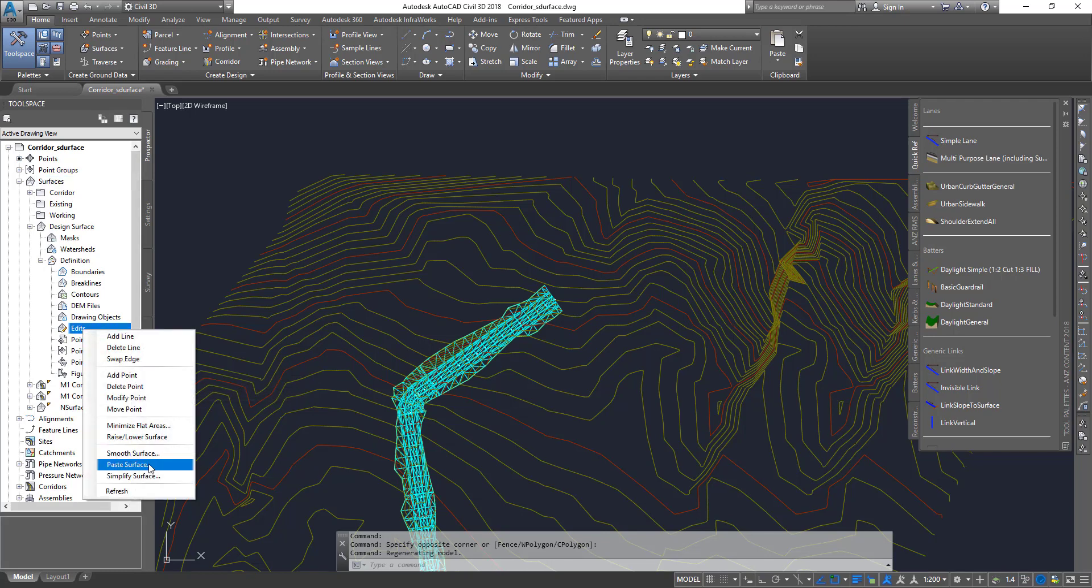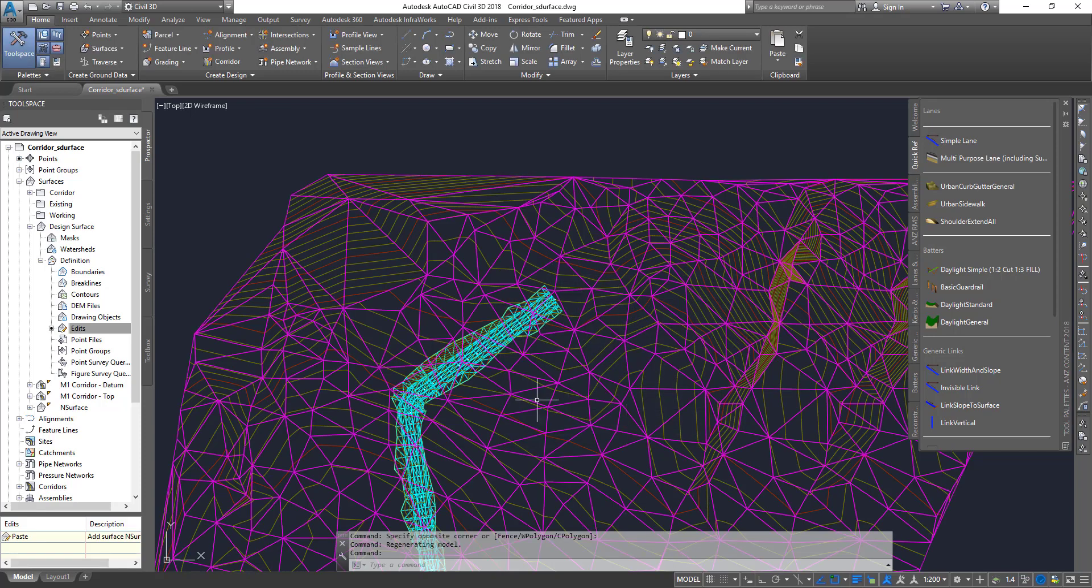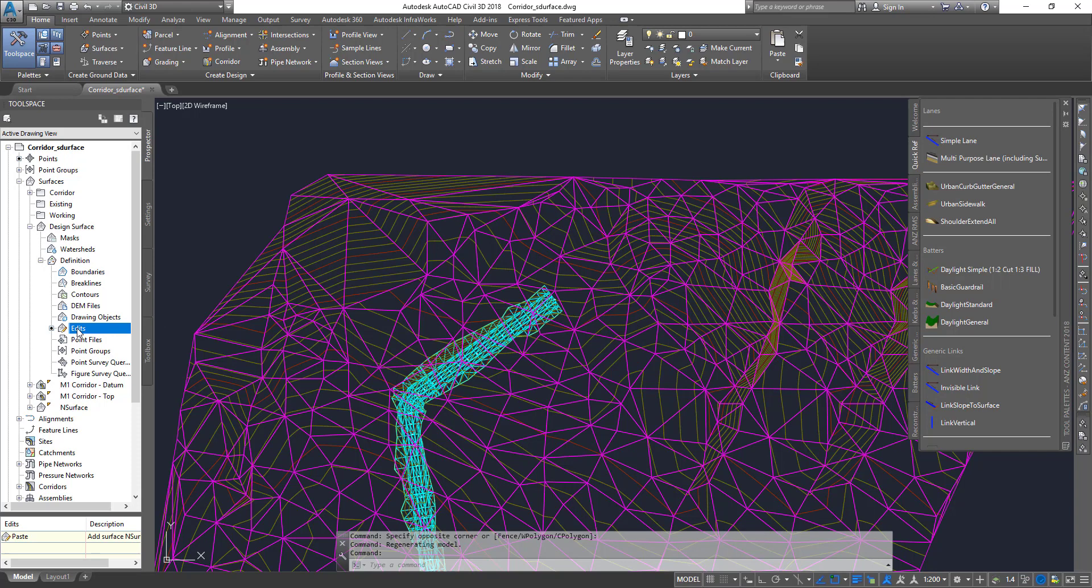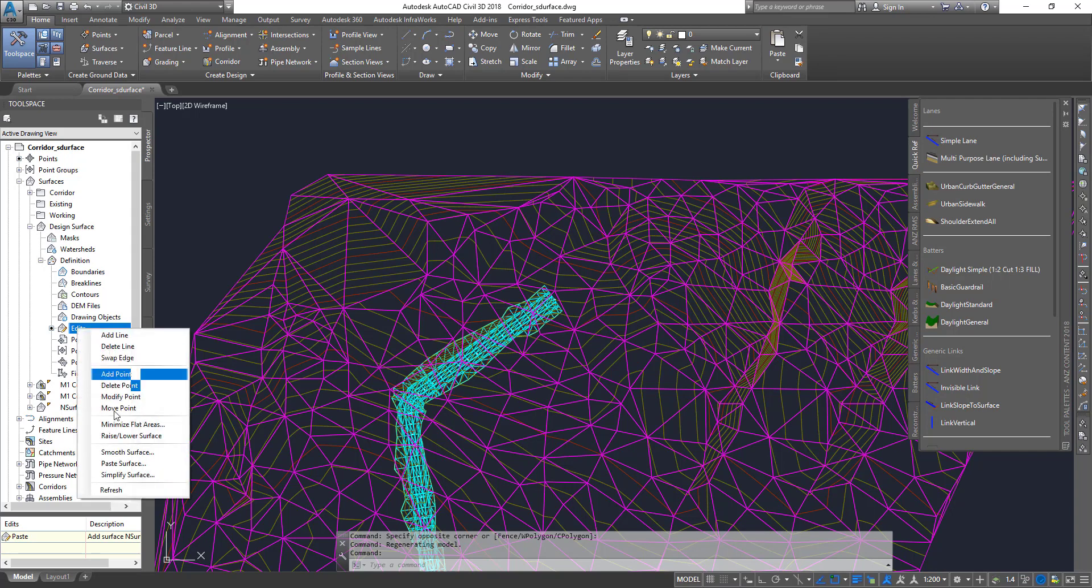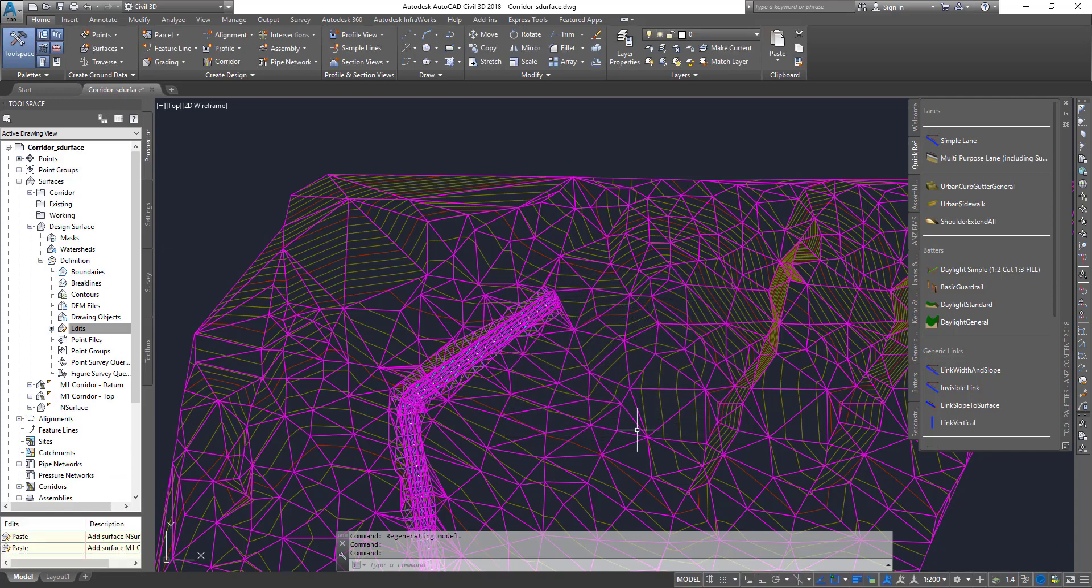In paste surface, first I'm going to choose my base surface, which is my existing ground natural surface. Click OK, and now you can see the surface. I'm going to go back again and paste surface. This time I'm going to choose M1 corridor datum surface, click OK, and now the combined surface is created.